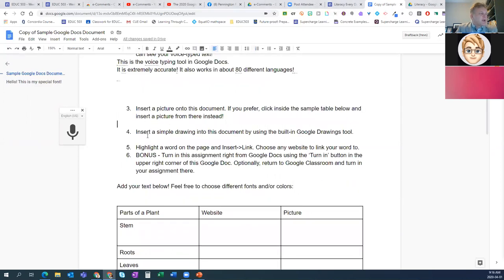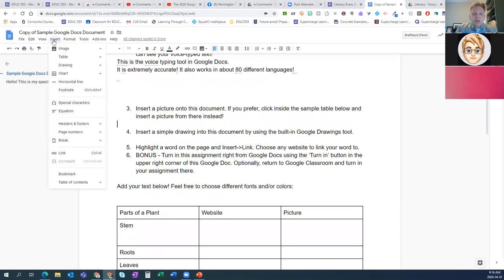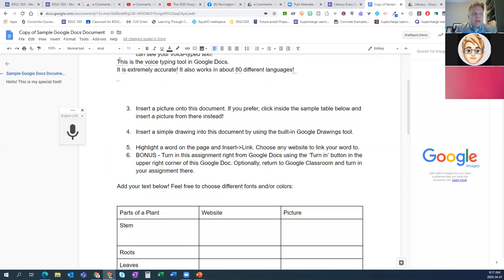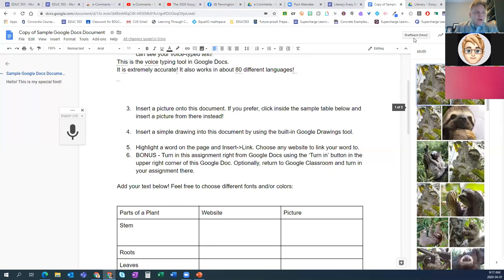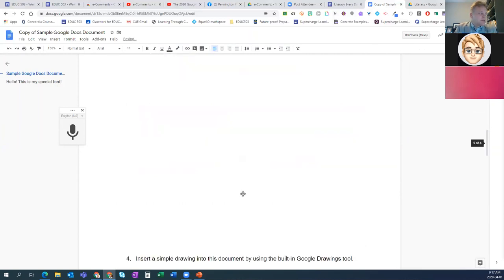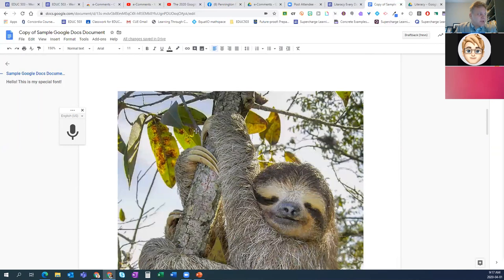Voice typing is super useful. In Google Docs, we can insert additional things to support literacy and content literacy. One of them is an image — inserting an image from the web. There is a web search right here within Google Docs so you don't have to leave Google Docs. And all the pictures are copyright-free. I'm going to choose sloths — sloths are cool animals.